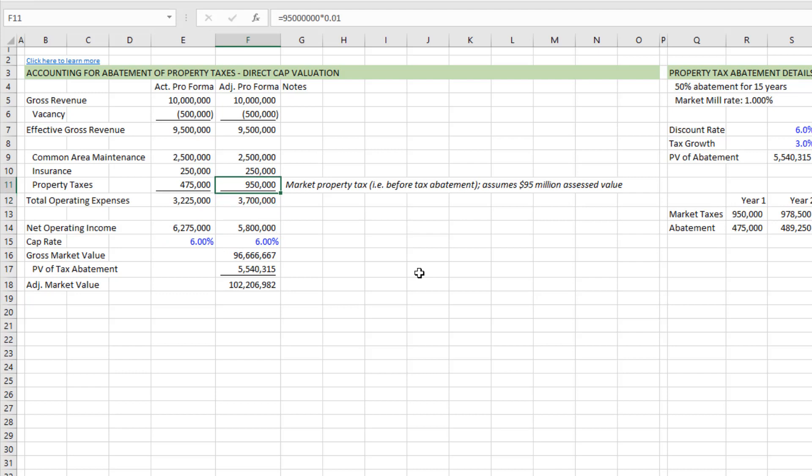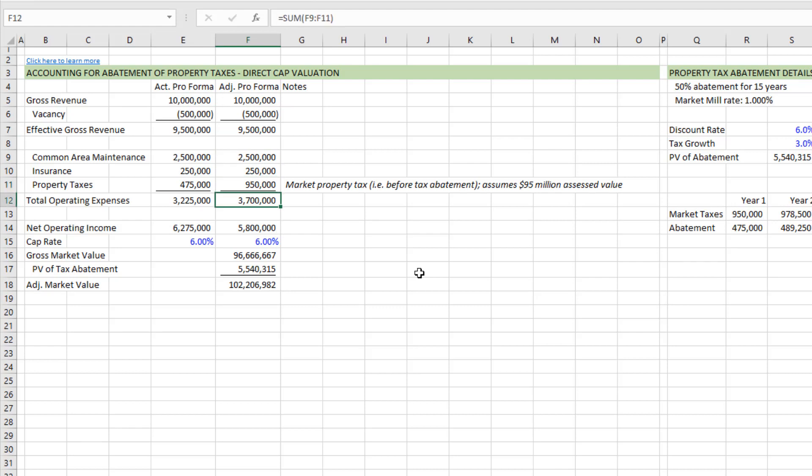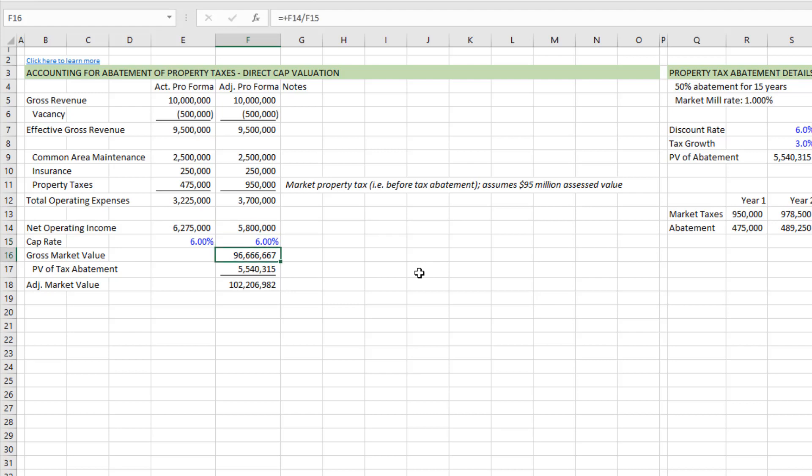Now, how you should handle this is you take the same pro forma, only under property tax, rather than using the abated property tax, you use the full market property tax. And you arrive at, again, what we're calling an adjusted net operating income. This is the actual net operating income minus whatever a property tax amount was abated. We then cap that value at some market cap rate, say in this case, 6%. And we arrive at a gross market value of 96.6 million, quite a bit short of that 104.5 almost $105 million value.